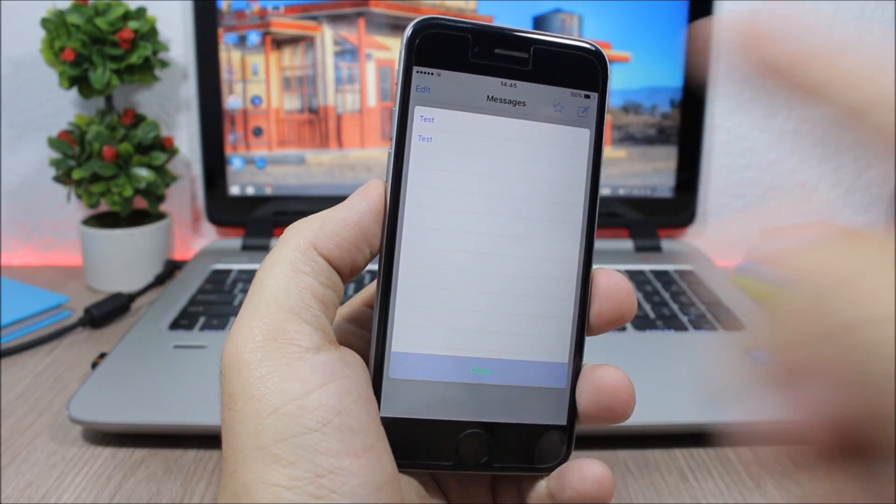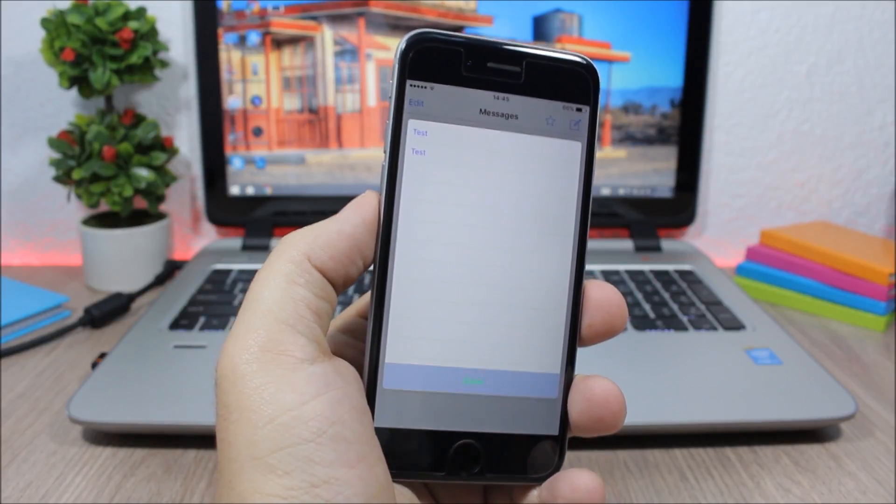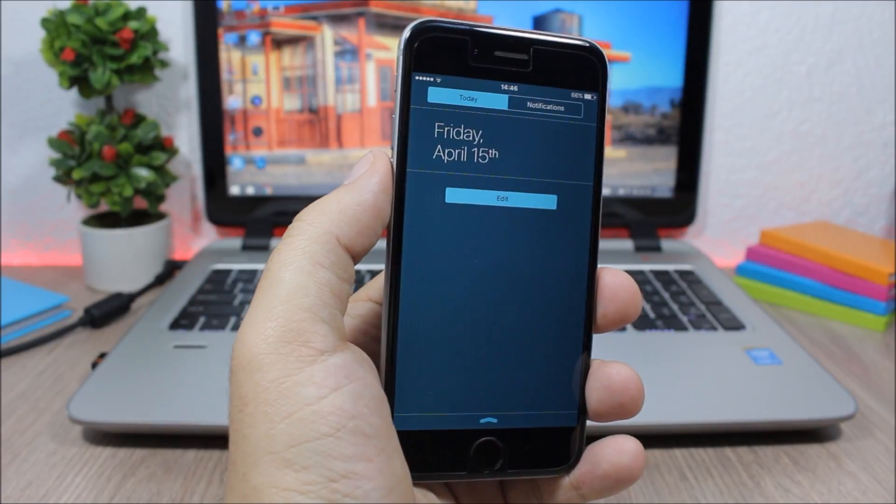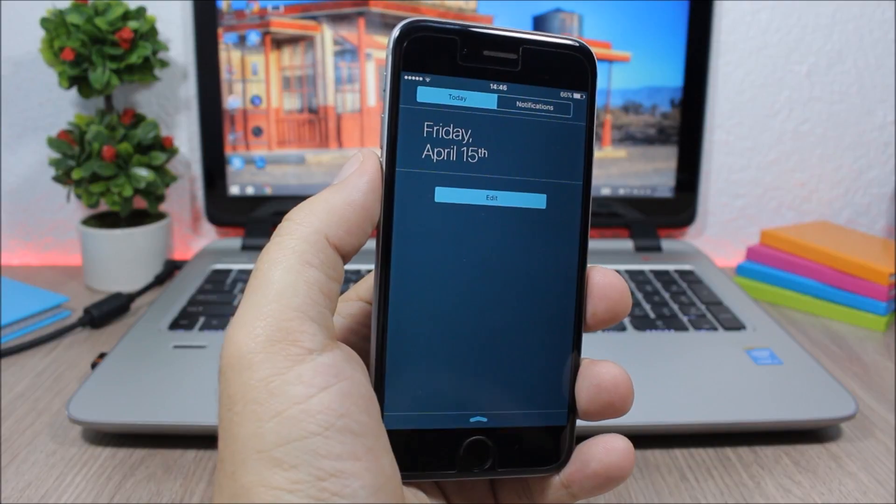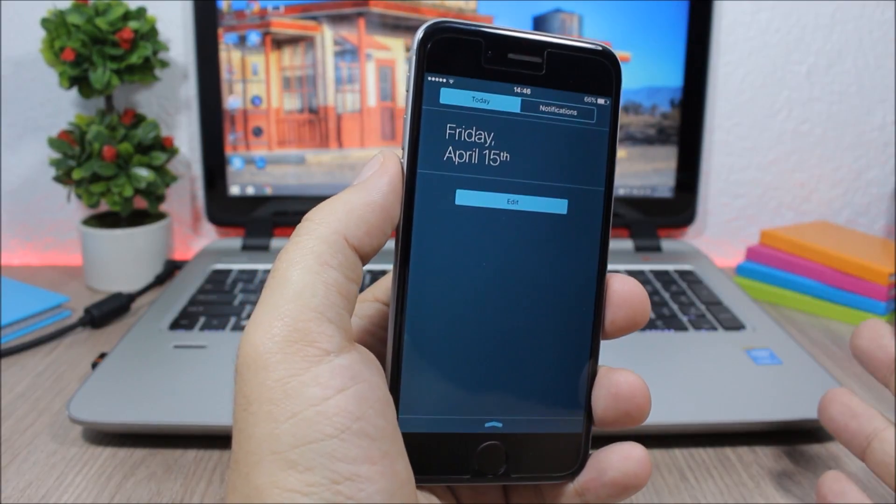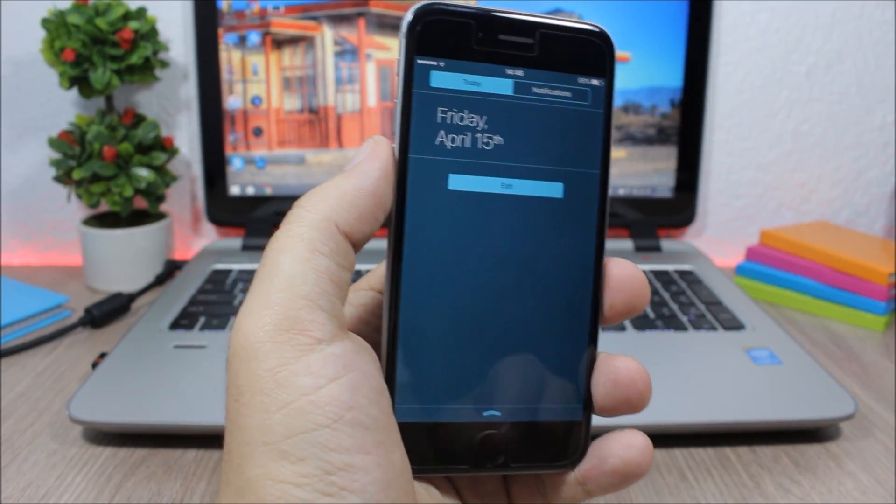And now if I go to the star right here, it will show me all the messages that I have saved. Next up is a tweak called NC Color, and this tweak allows you to change the color of your notification center.